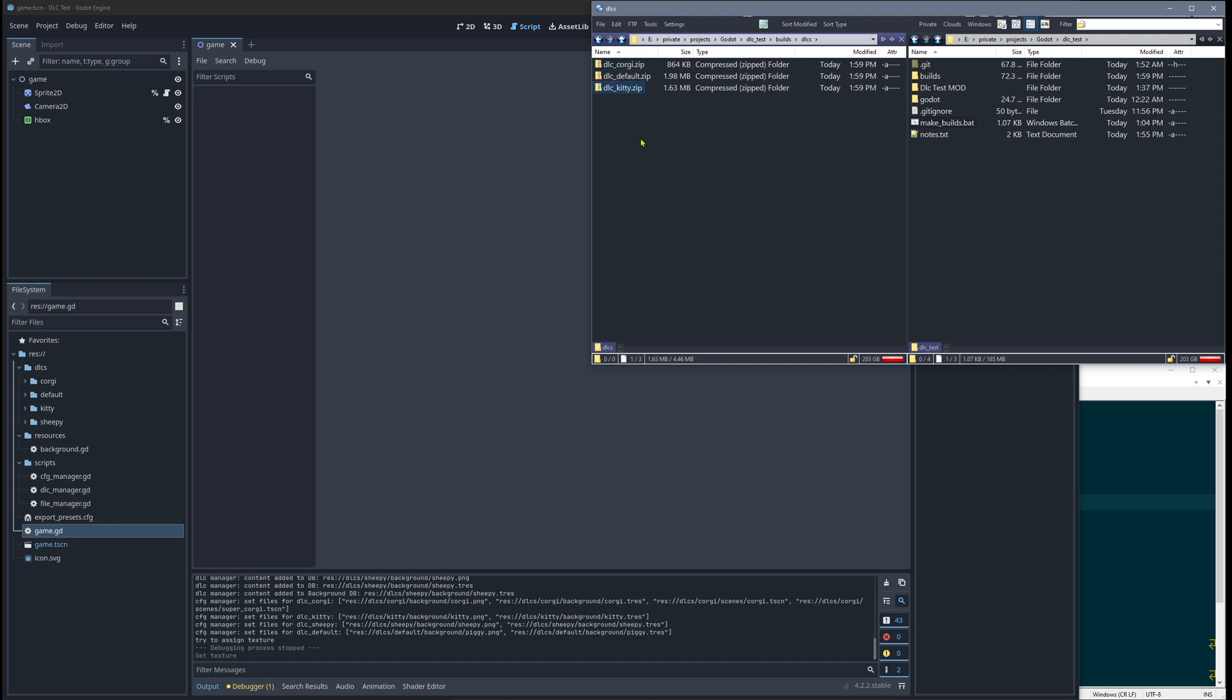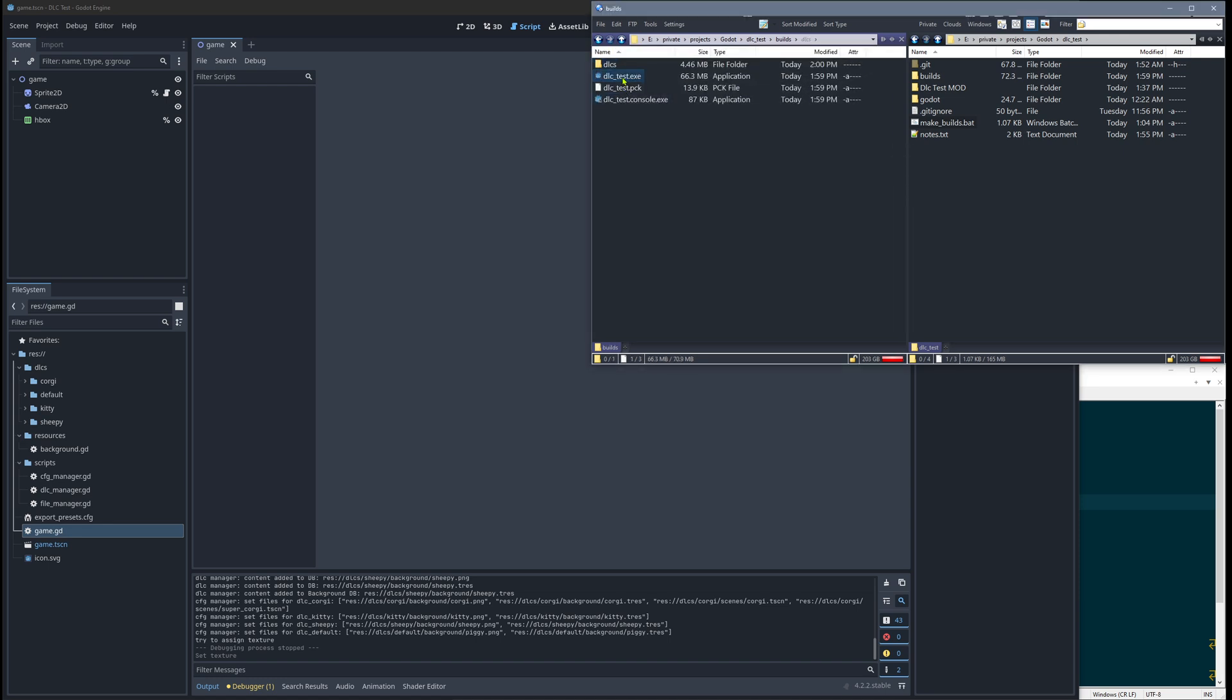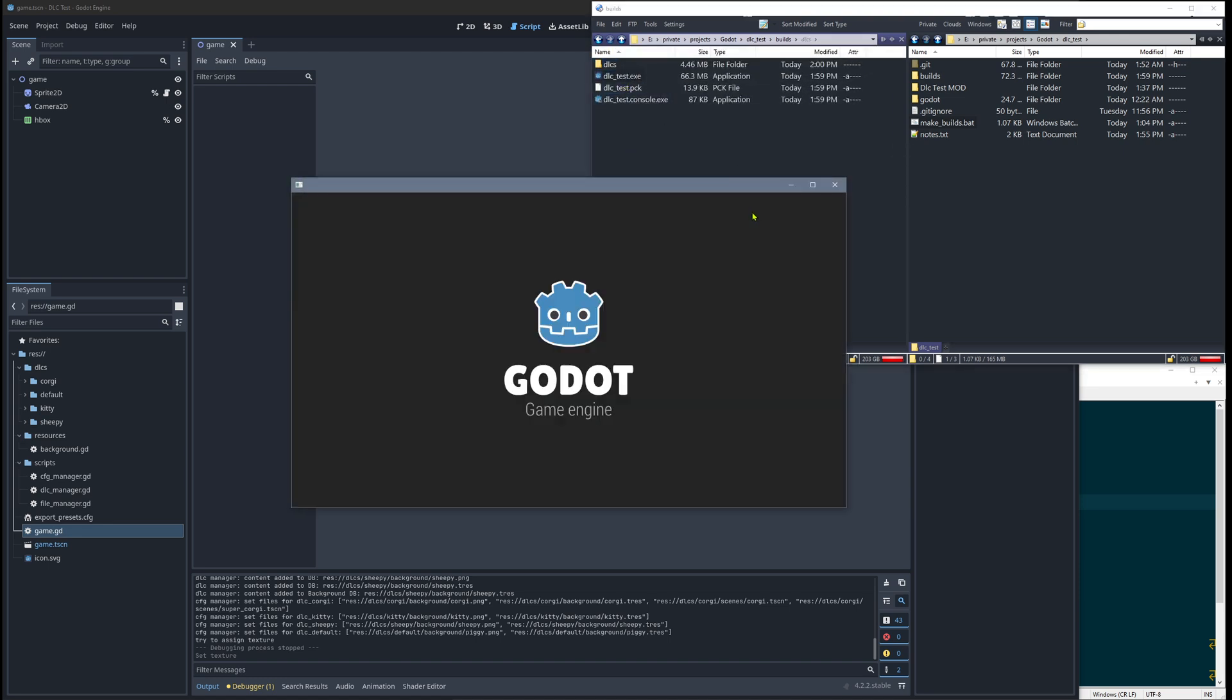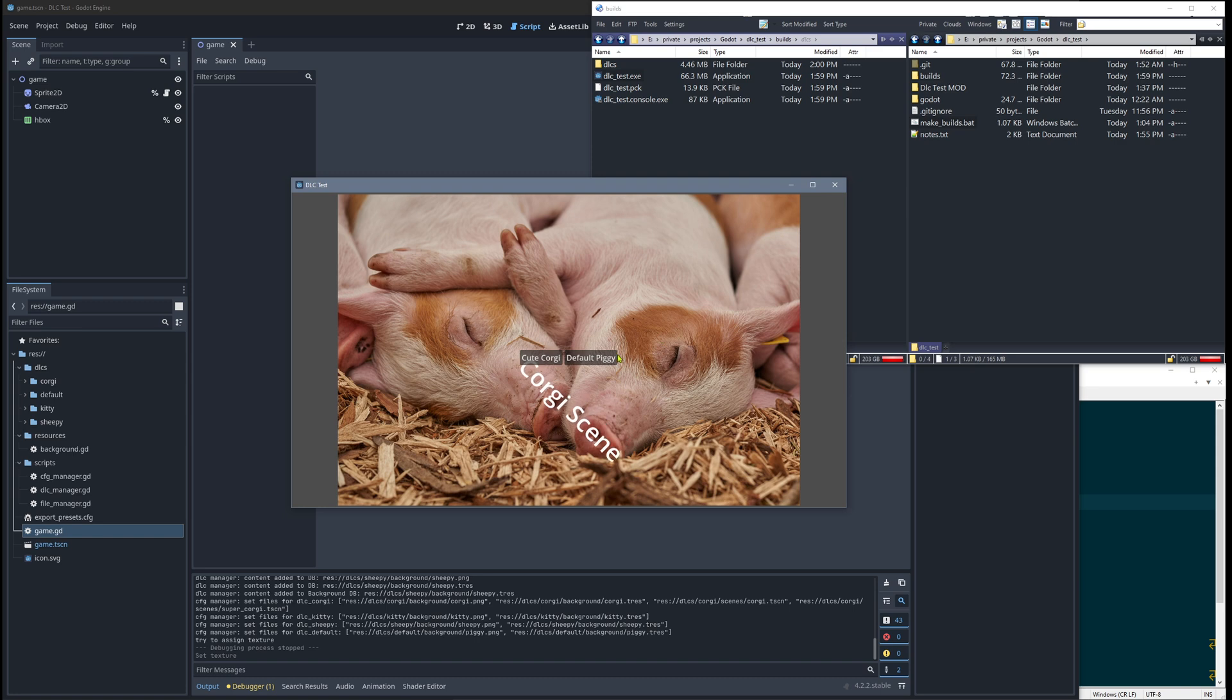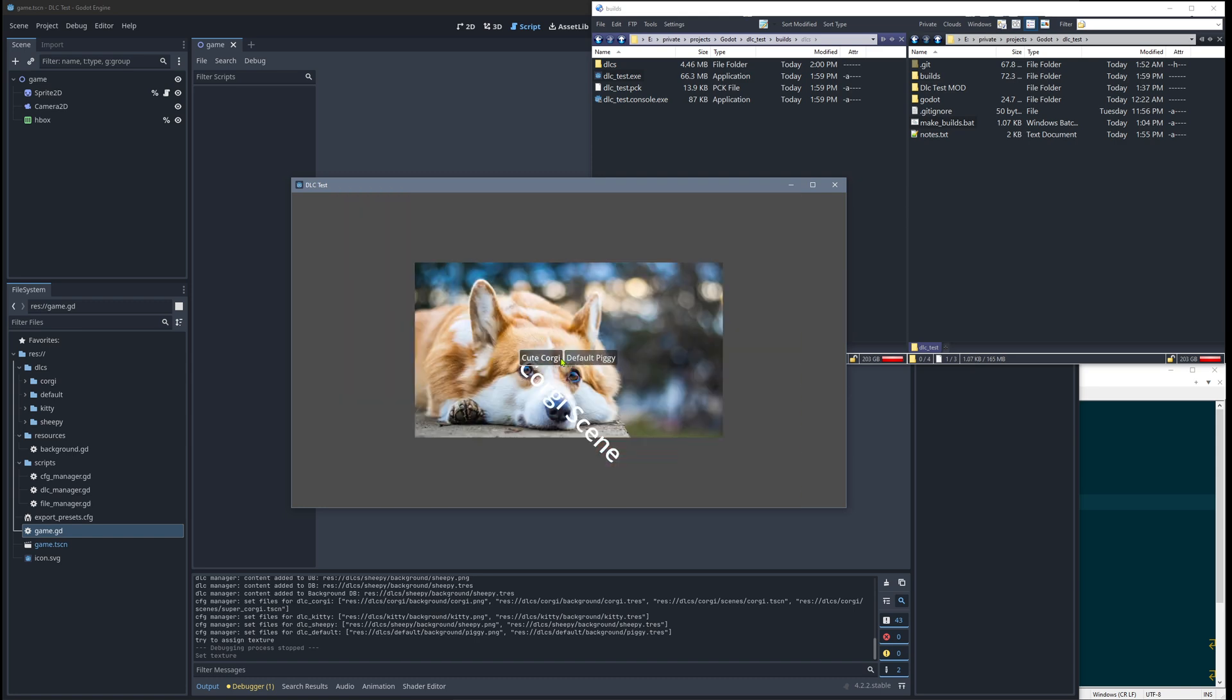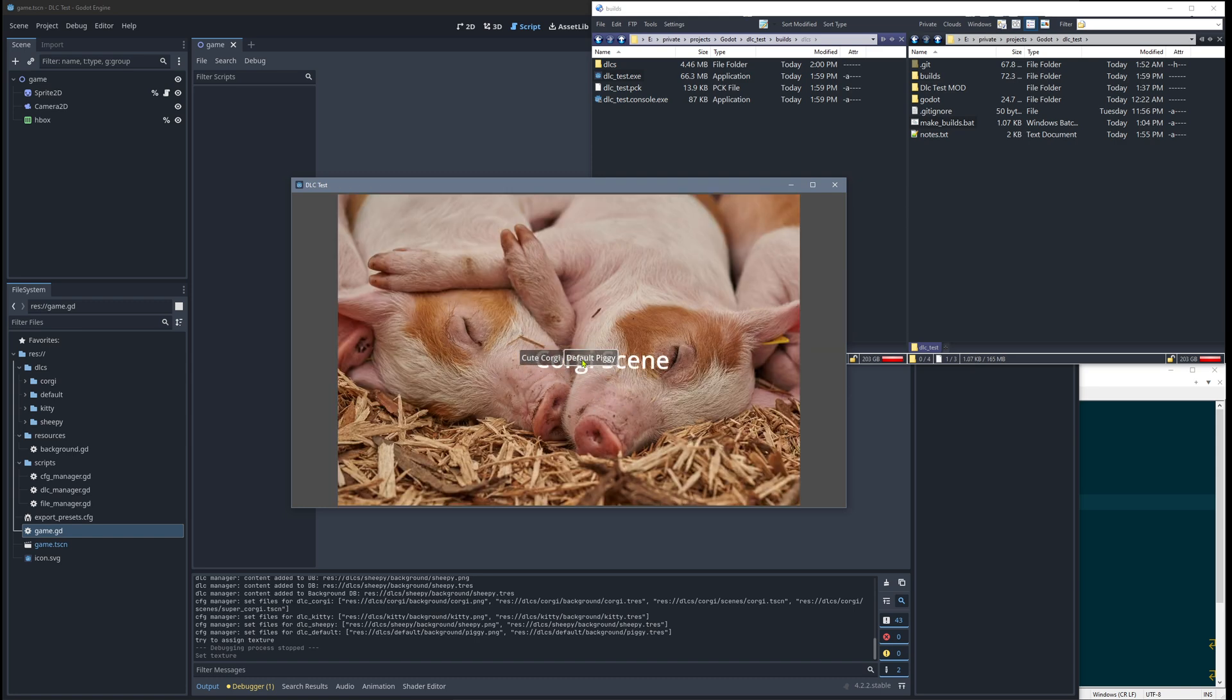Of course we can now delete the kitty DLC as well, start the game, and then we see the little piggies. We have fewer buttons here, and we can click the buttons of course.